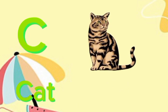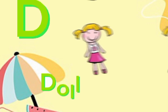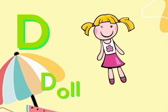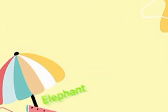C for cat. Cat, cat, cat. D for dog. Dog, dog, dog. E for elephant.